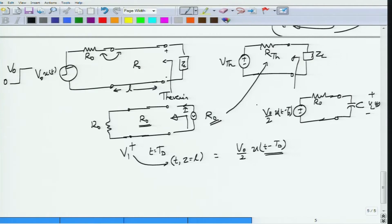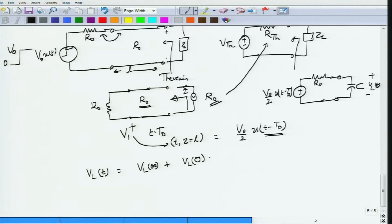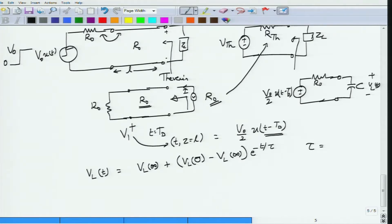This is now a simple RC circuit. For a simple RC circuit the capacitor voltage is given by: VL(t) = VL(∞) + [VL(0) - VL(∞)]·e^(-t/τ), where τ is the time constant. In this case τ = R0·C, since R0 is the Thevenin resistance.